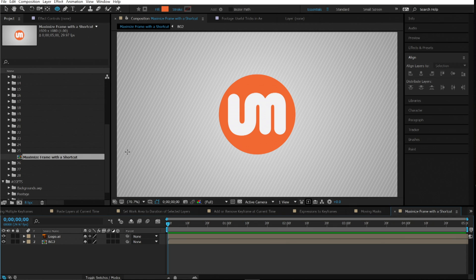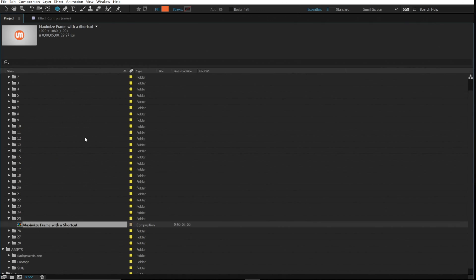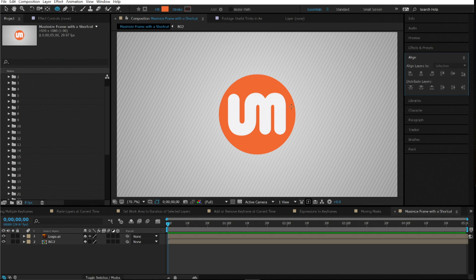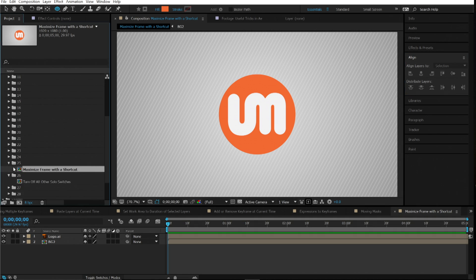Number twenty-five is maximizing a frame with a shortcut. If you want to see just one panel full screen — like the timeline — hover over that panel and hold the tilde (~) key. It goes full screen. Press it again to go back. Very useful for focusing on a specific workspace.